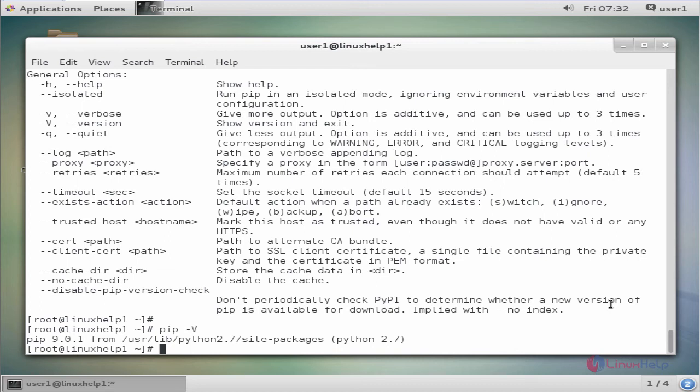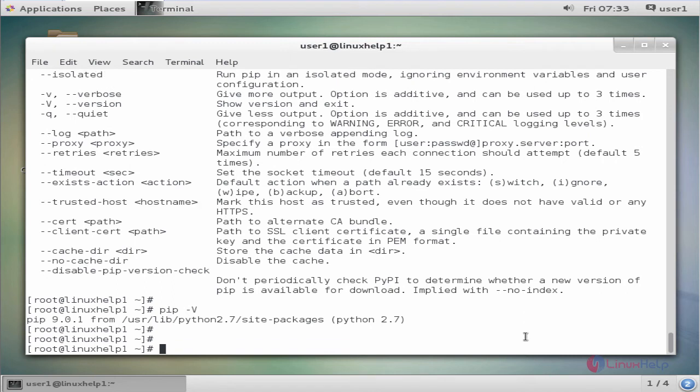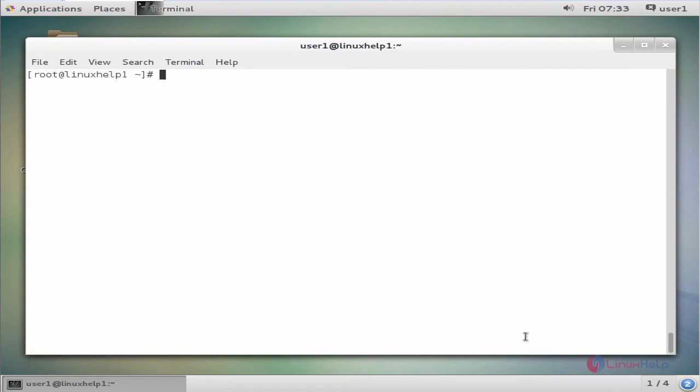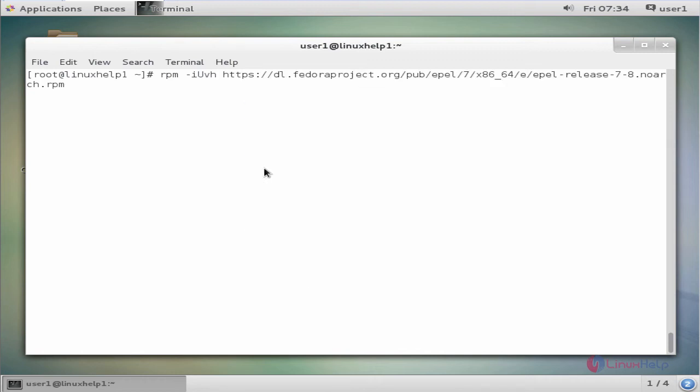The next option to install PIP is by using the yum command. First we need to add the EPEL repository. The command is rpm space hyphen capital I capital U capital V lowercase h space under the path. Now enter to add the EPEL repo.